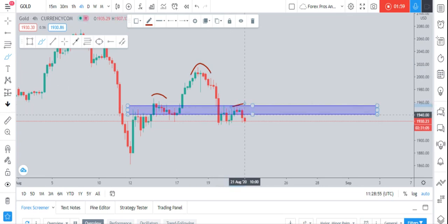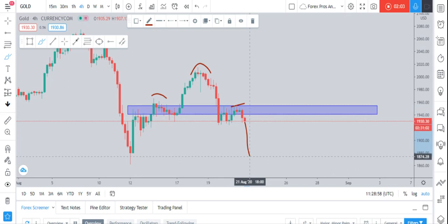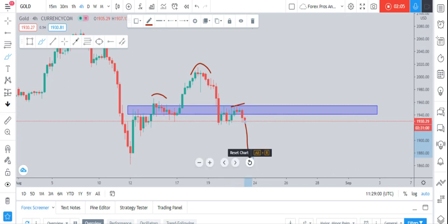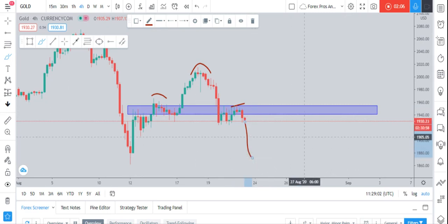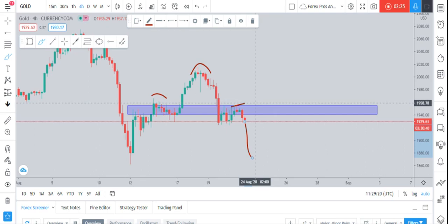We discussed our daily target in the previous video: the target will be 1865. If you take the entry now at 1930, you can earn a good amount of profit down to 1864 or 1865. If you take the trade with your TP at 1900, it's still 300 pips. I recommend using a proper stop-loss — I'm using SL at 1965, so I would recommend you do the same.